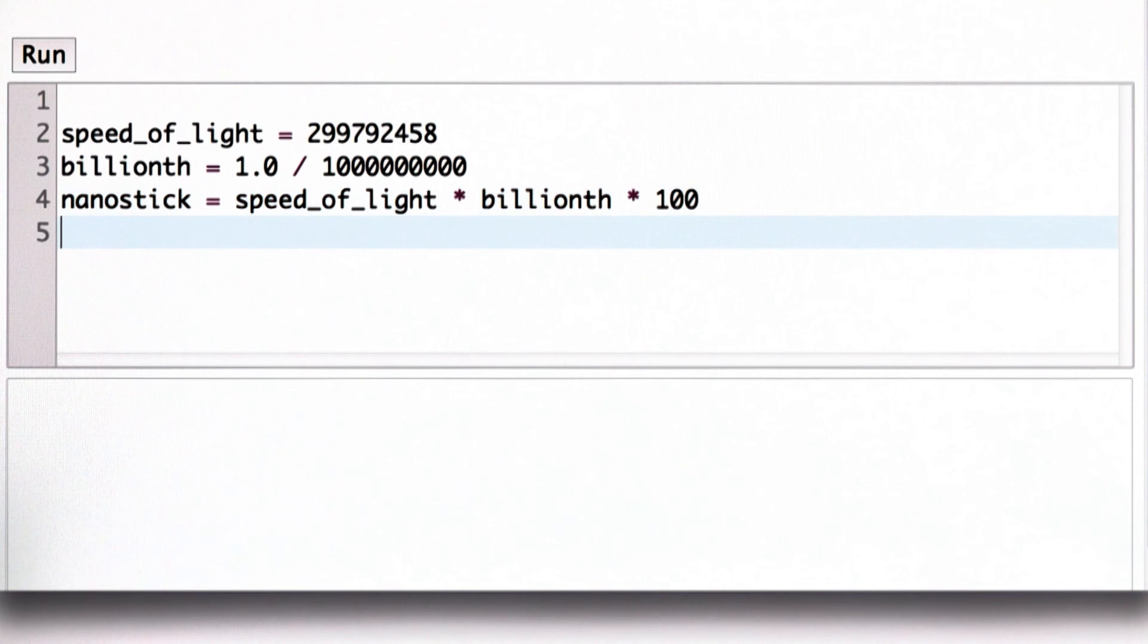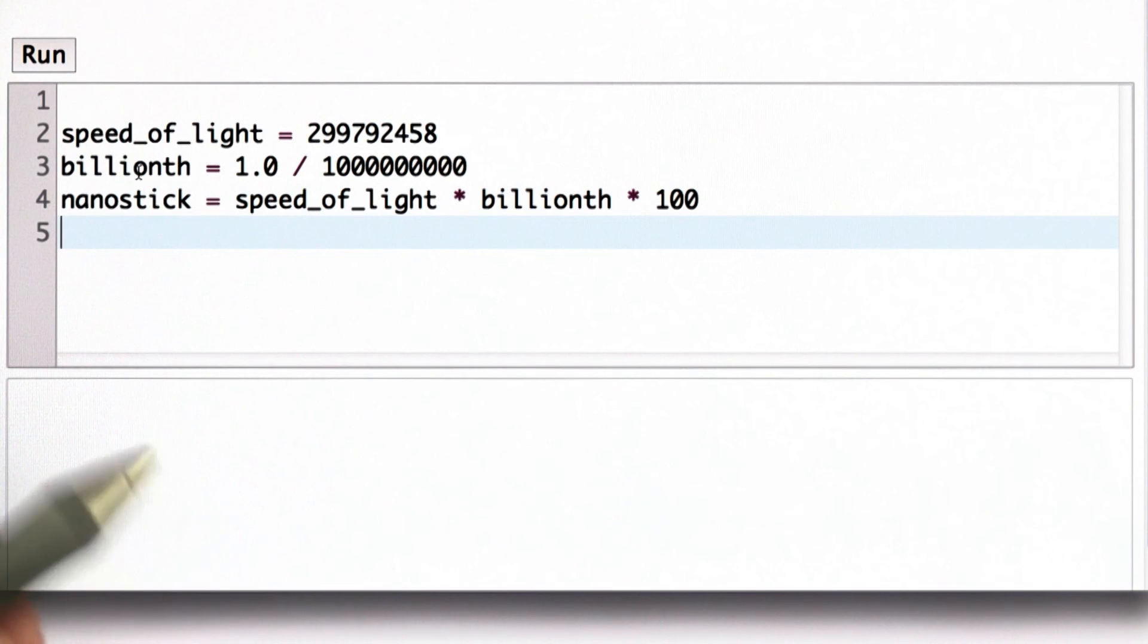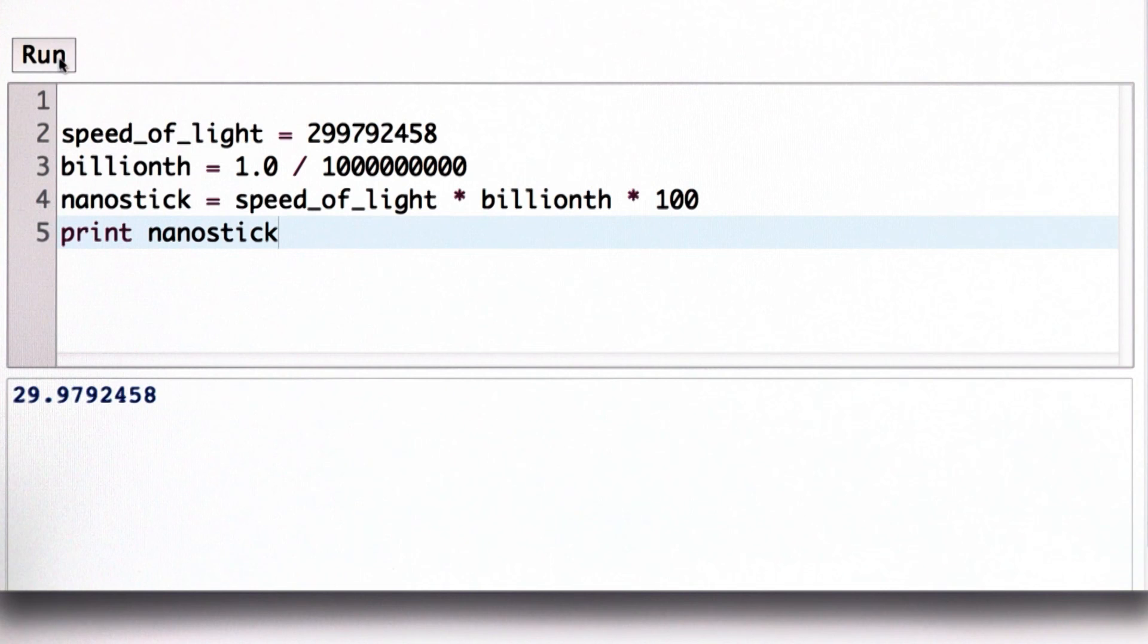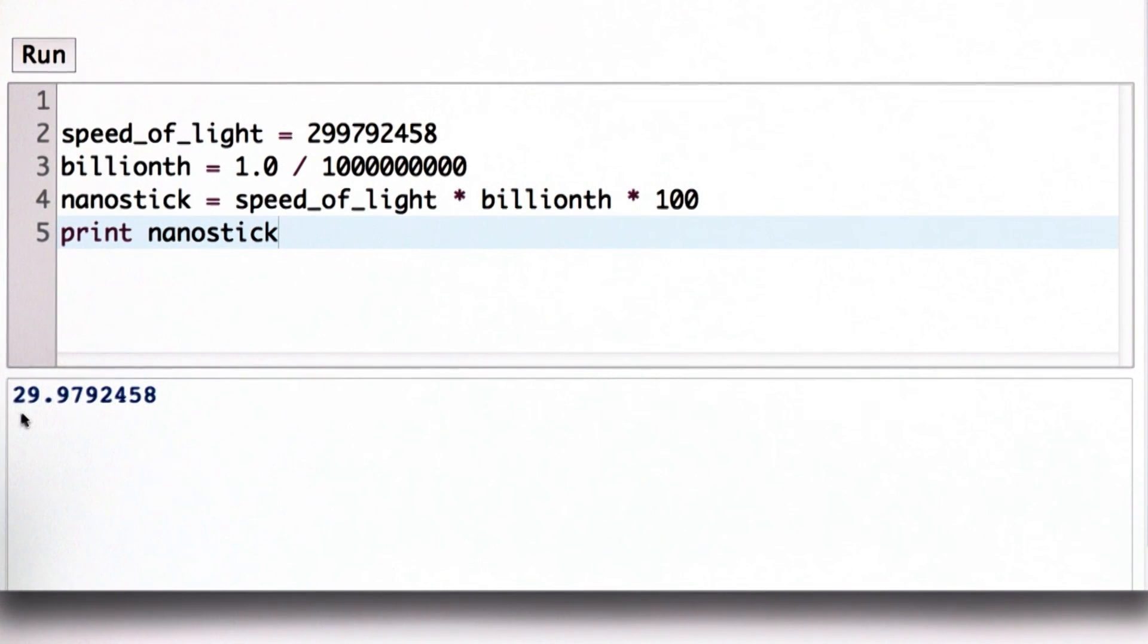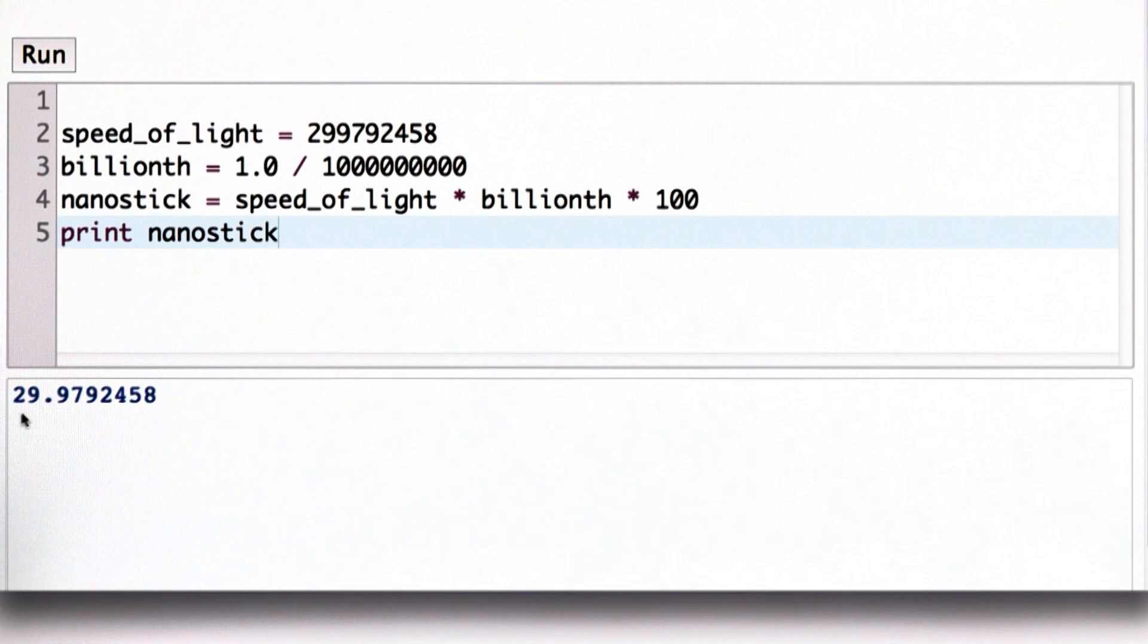And so now we've defined a variable, nanostick, which is the length light travels in a nanosecond in centimeters. And we can print that out. So variables are really useful. They're going to make our programs a lot easier to understand. They also mean that we can use the same expression, changing the values of the variables to compute different things. So now it's time for a quiz to see if you understand variables.